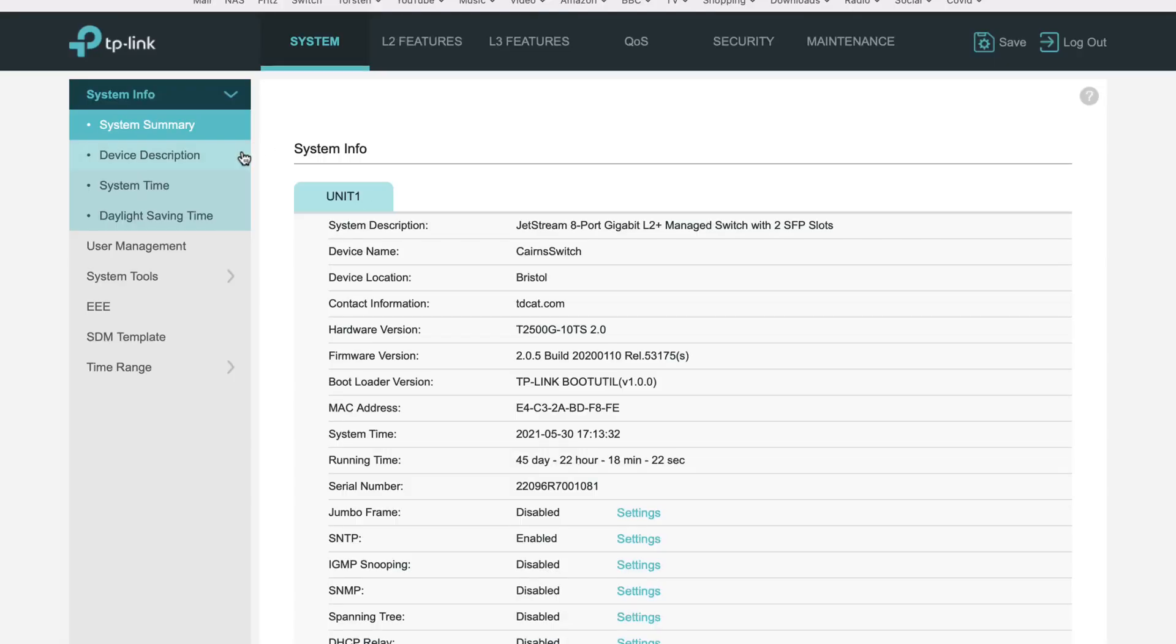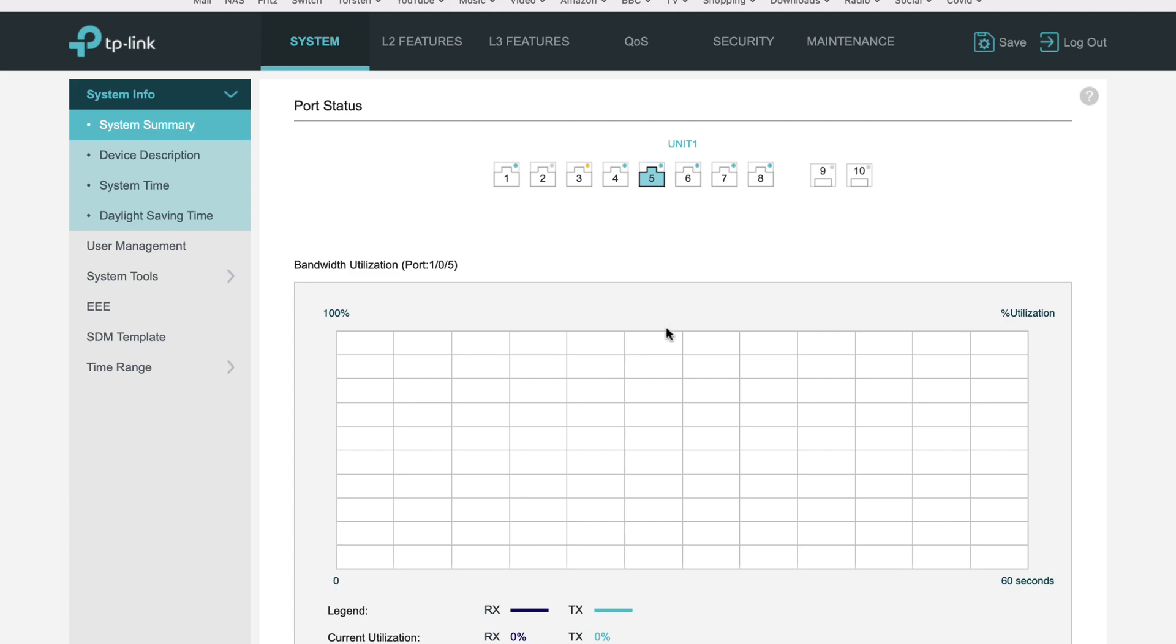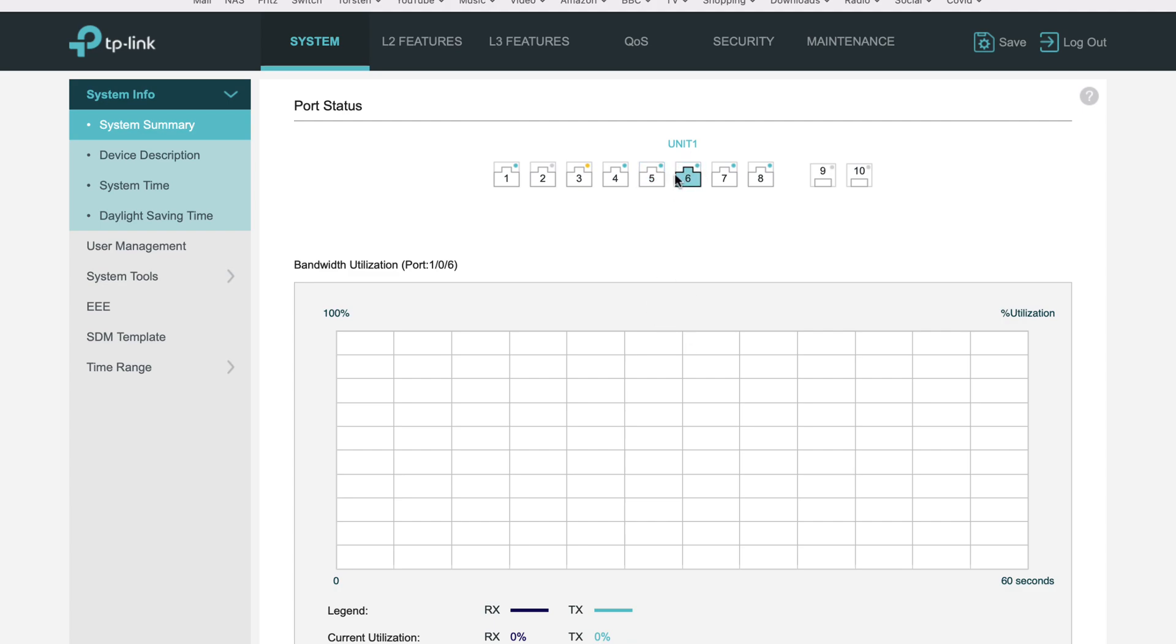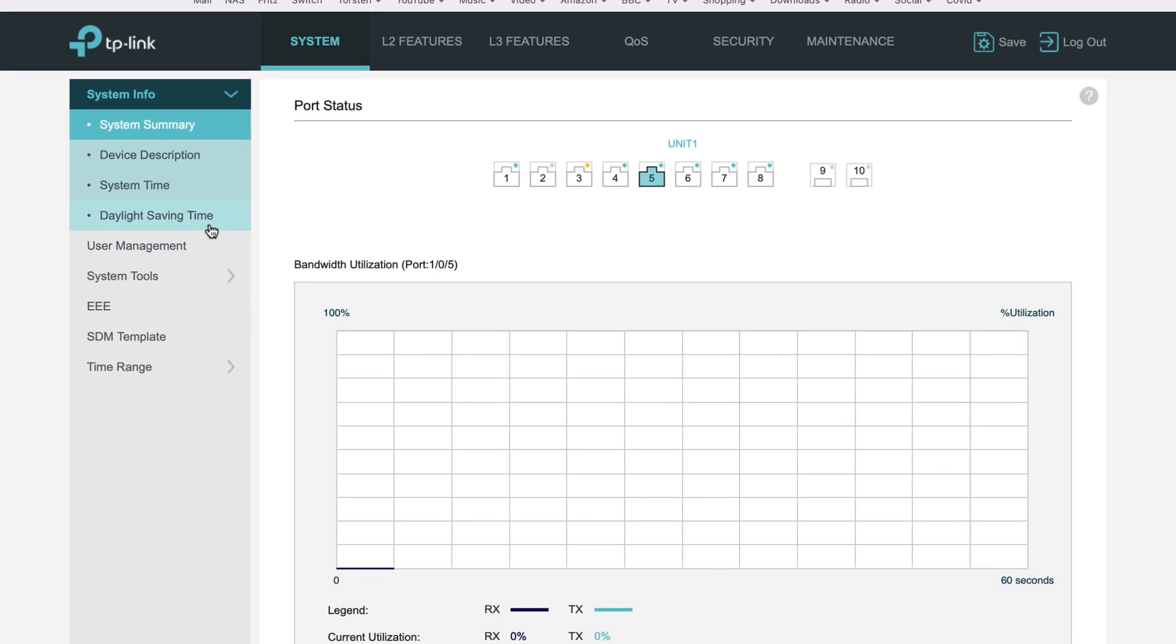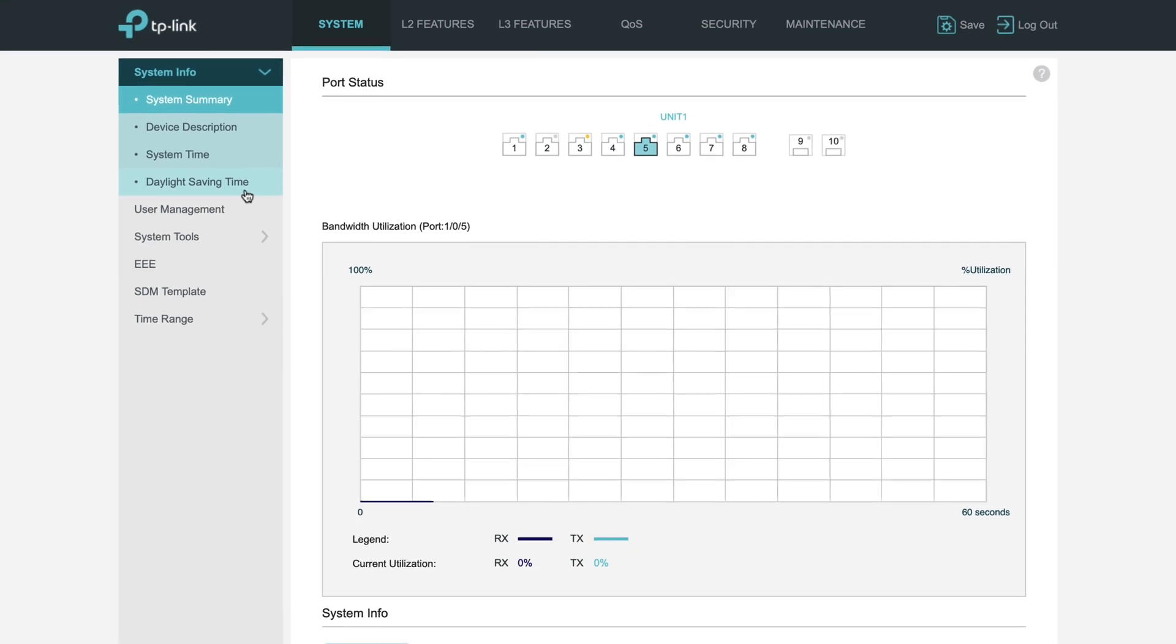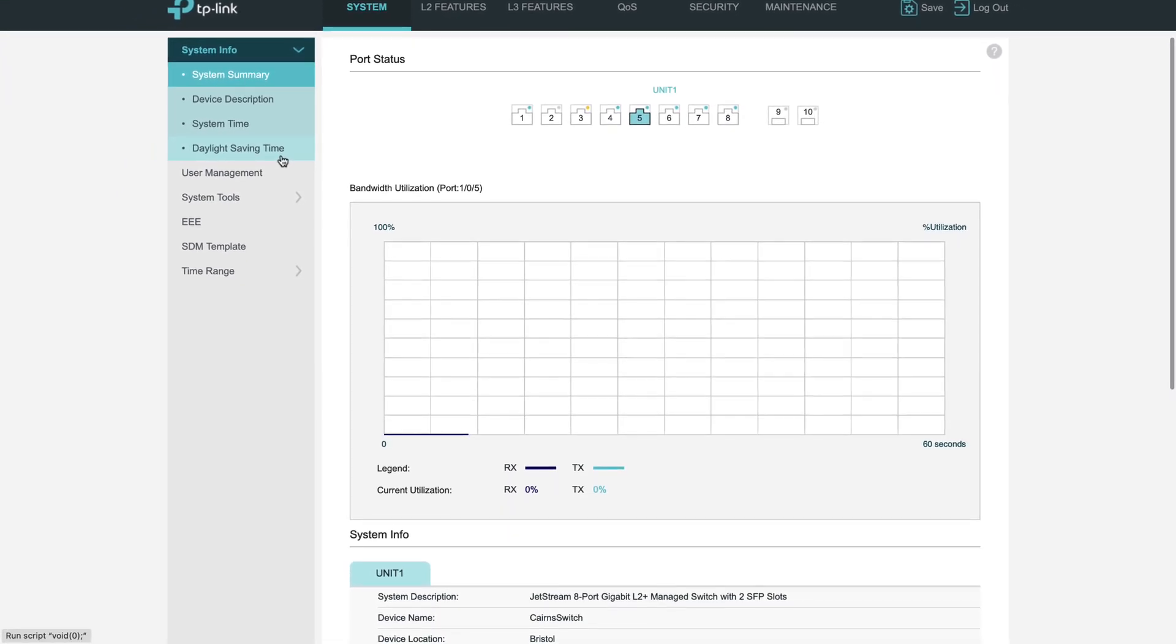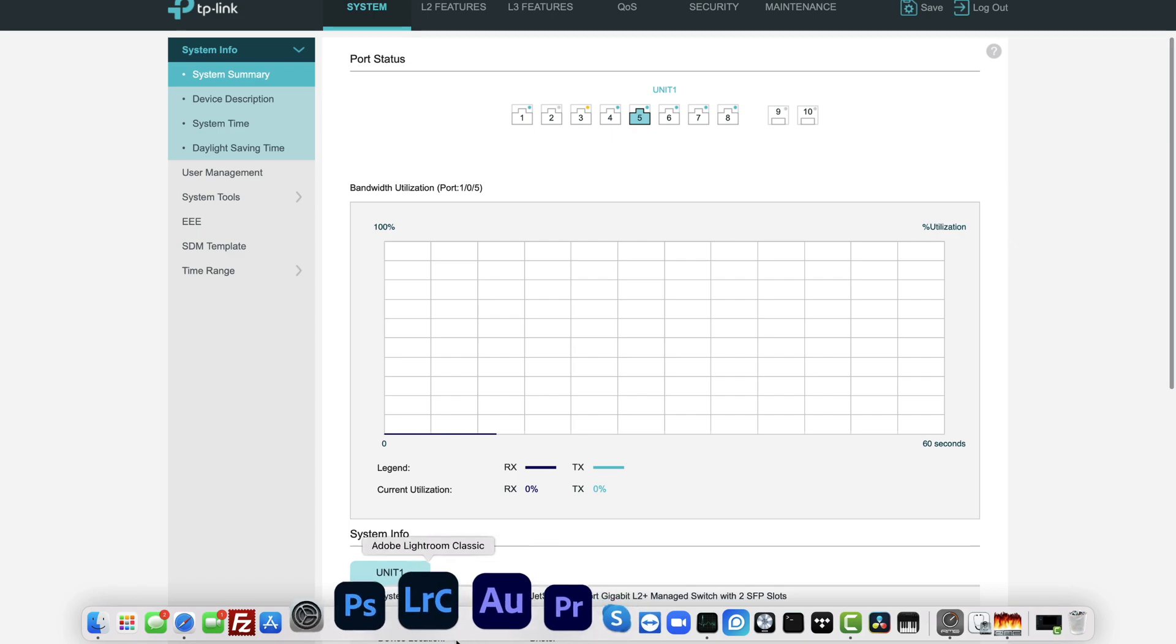So now I have this TP-Link managed switch where I have ports 5 and 6 set up with link aggregation. It connected and looked exactly the same as far as the Synology NAS was concerned, but it just works properly. You can see that it works properly.